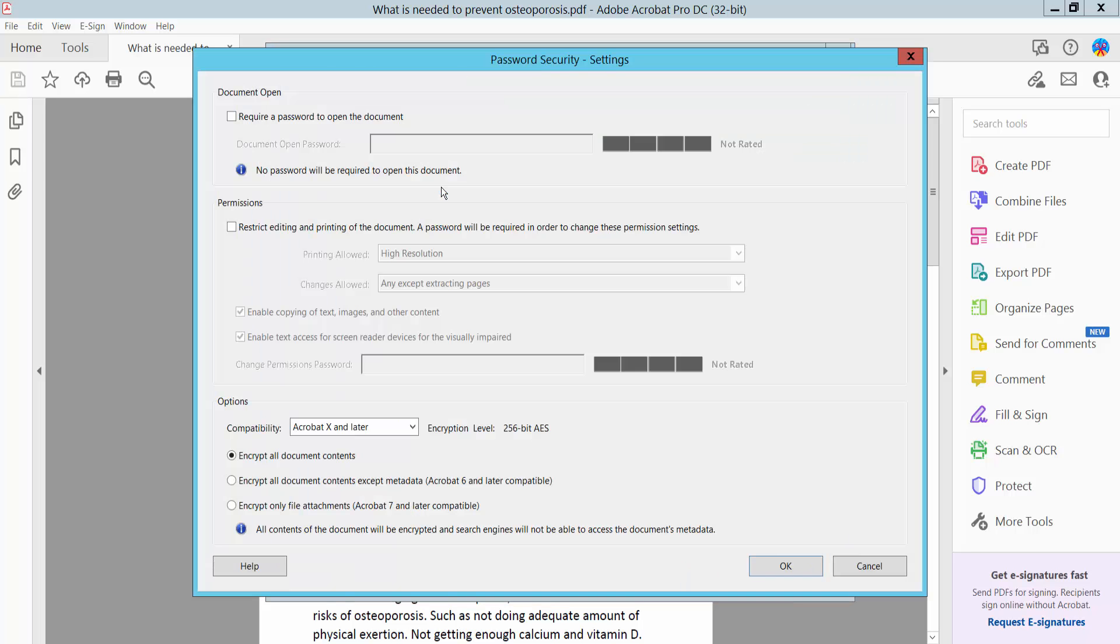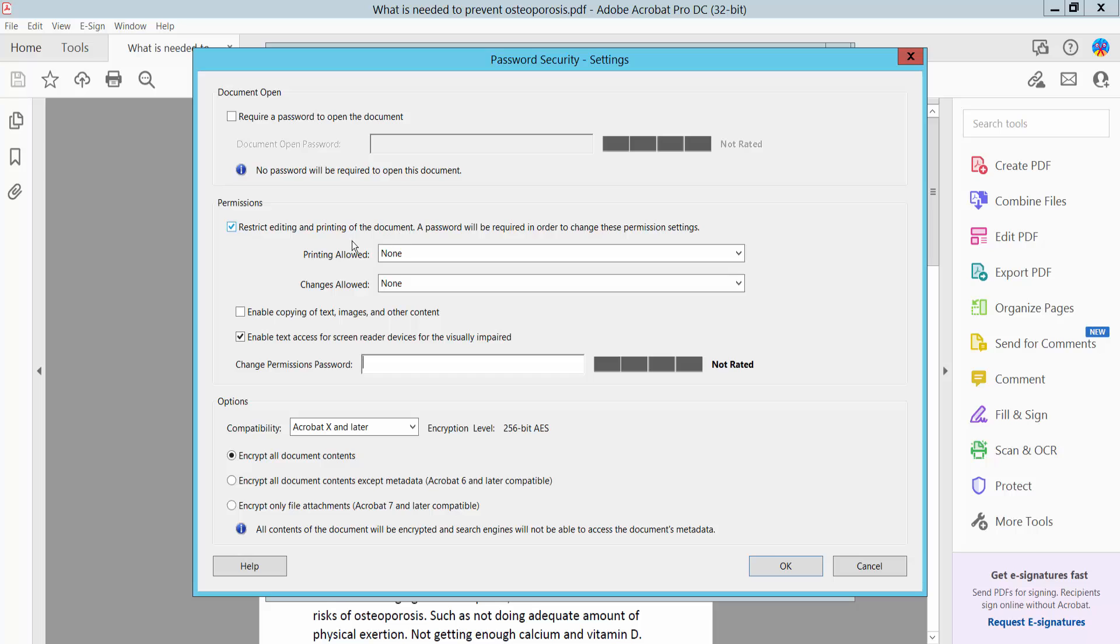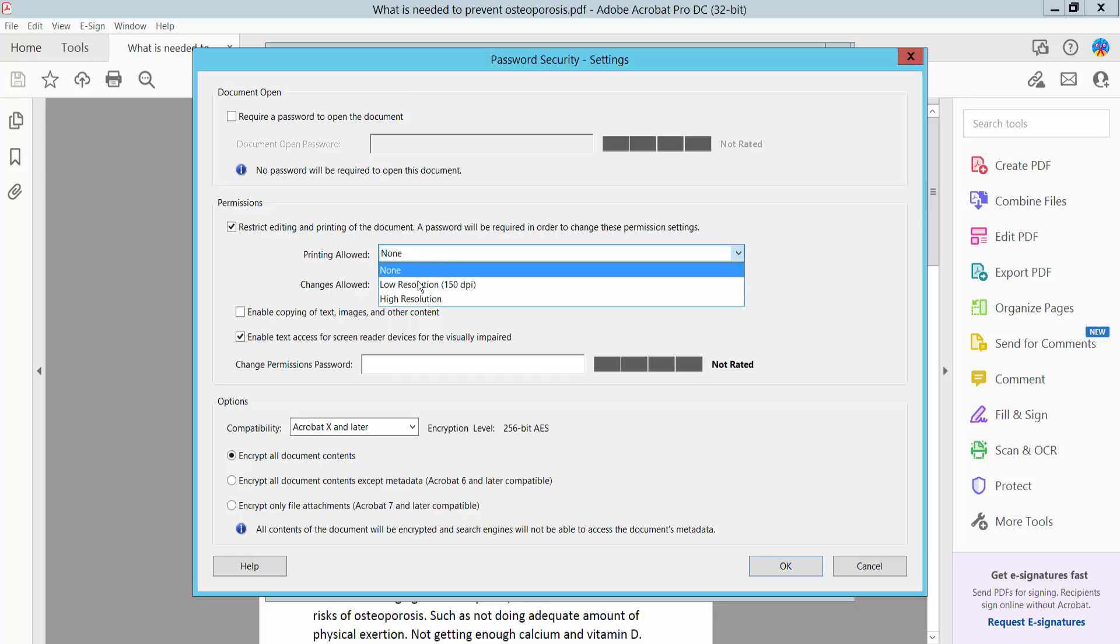Password security. Restrict editing and printing. You can allow low resolution printing or high resolution.